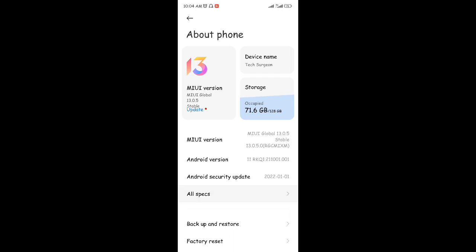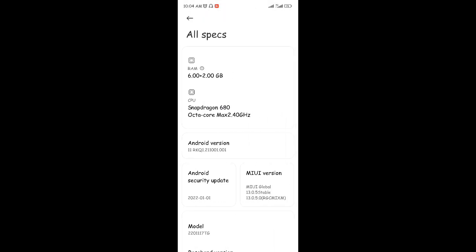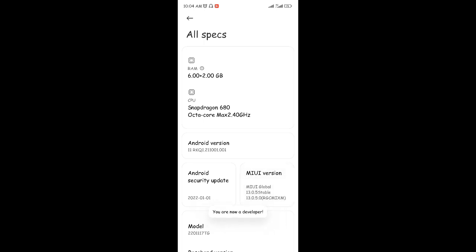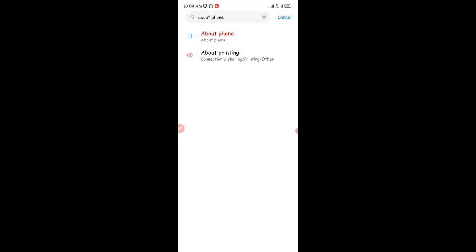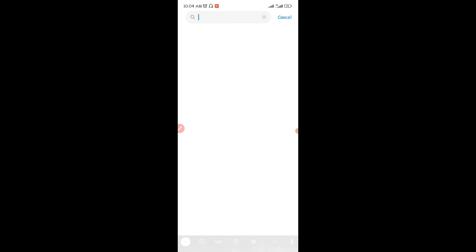Once you're in About Phone, click on 'All Specs.' You can see my MIUI version — that's my phone version. Click on that repeatedly. You'll see a message saying 'You are three steps away from being a developer,' then keep clicking until it says 'You are now a developer.' On some phones, instead of MIUI version, you need to search for 'Build Number' and tap that multiple times to become a developer.